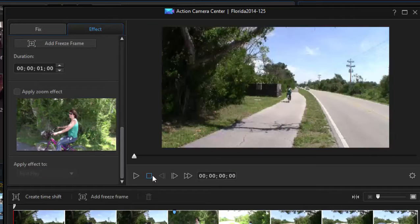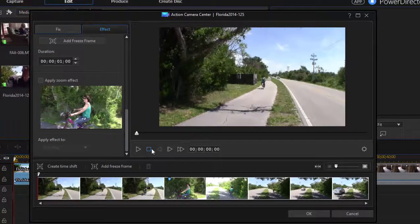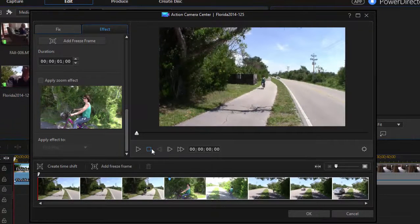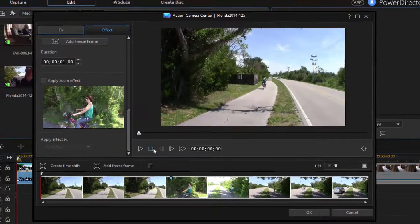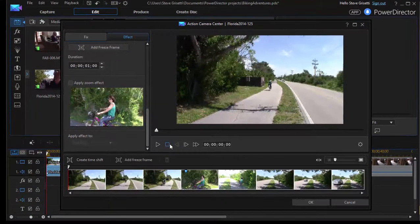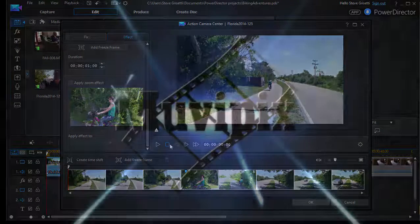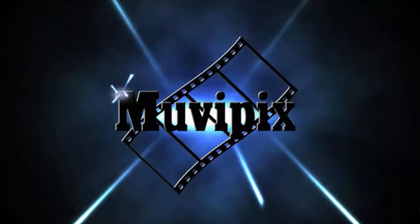So you can imagine the possibilities you'd have if you shot something with your sport cam or your action cam. This is one of the really cool new features that's available in version 14 of PowerDirector. And if you want to know more about this program, be sure to stop by MoviePix.com and check out our tips and tutorials.